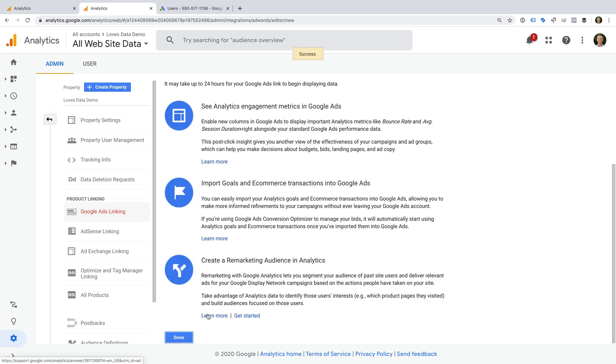Now we can click link accounts. That's it, we've now successfully linked Google Analytics and Google Ads. Okay, so now let's head back to the Google Analytics demo account.